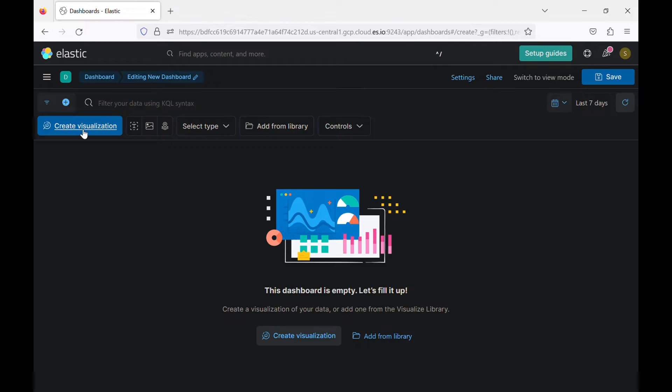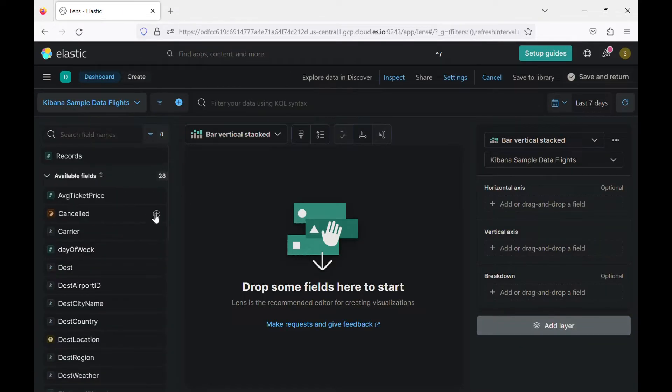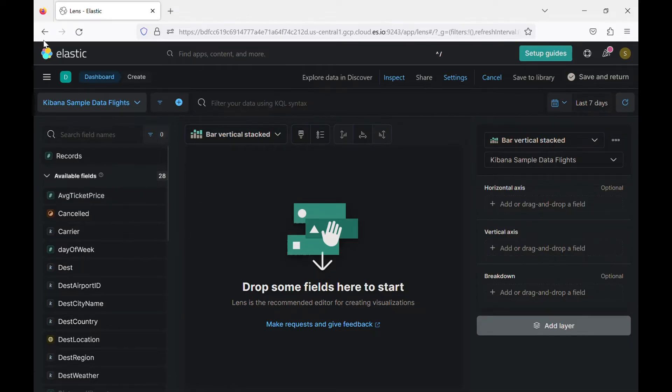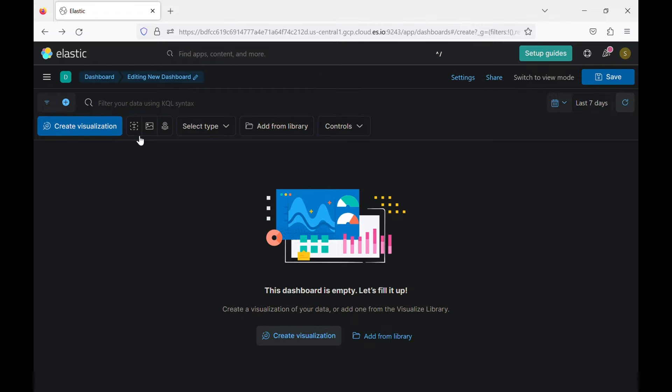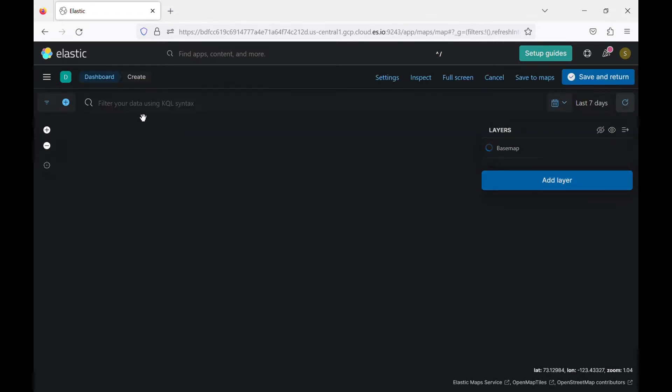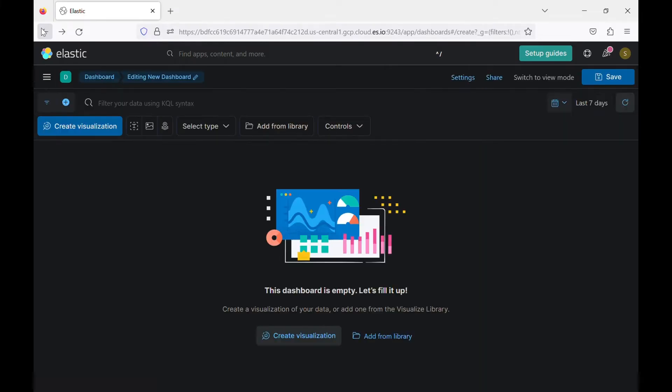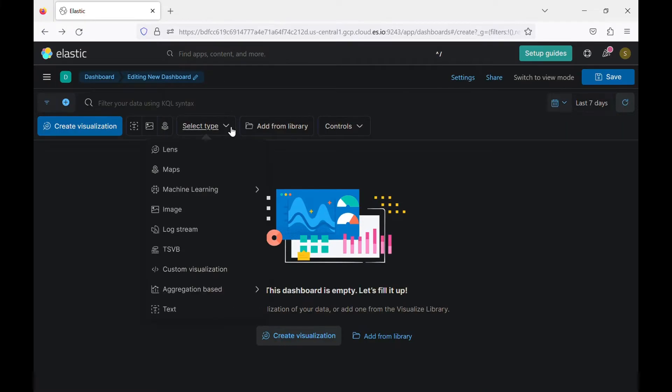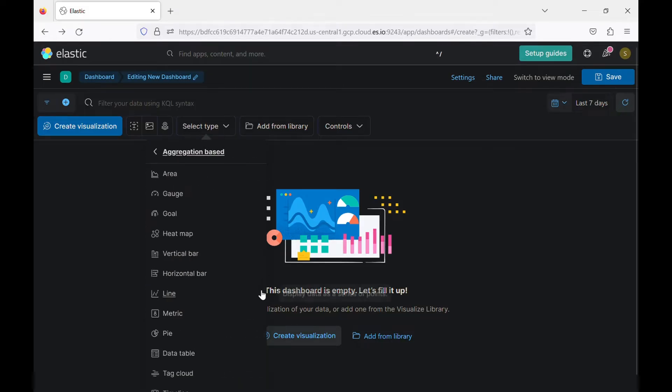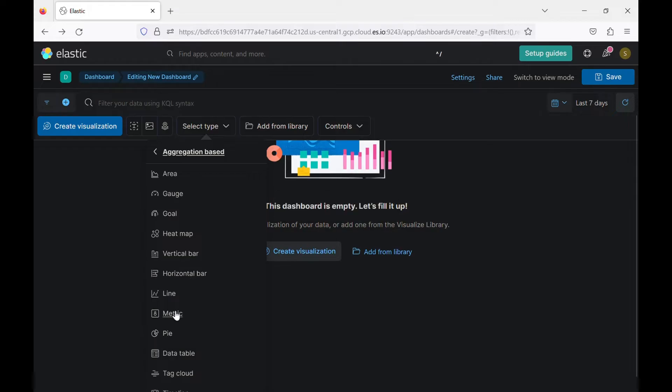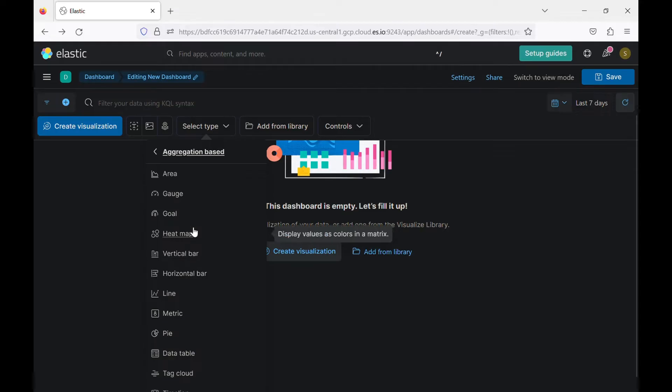This will redirect you to lens here, as you saw in the previous video, how to use lens to create visualization. You can also use the map. And you can also go with aggregation based visualization and you choose your visualization and create it from scratch. This is the same thing that we saw last time with visualization.